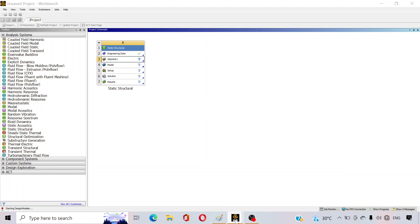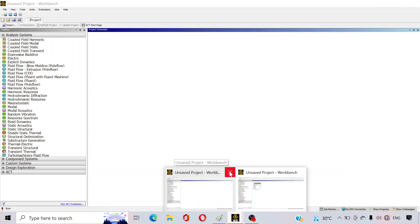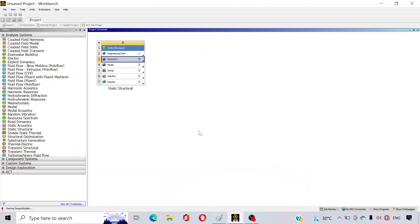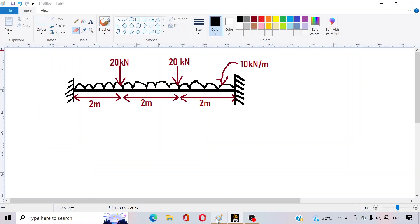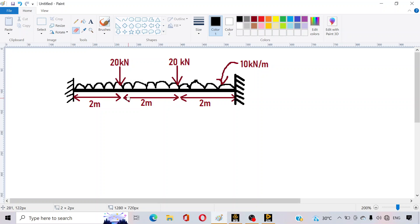It will open — just wait. Now, this is a both-end fixed problem and the length of the beam is 6 meters. We will draw this beam in three segments: the first segment of 2 meters, the second of 2 meters, and the third of 2 meters. We do this so that we can easily apply the 20 kilonewton load at specific sections of the beam.